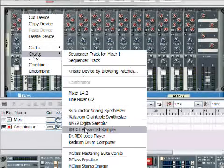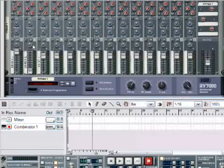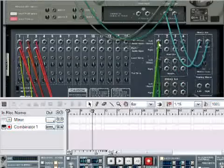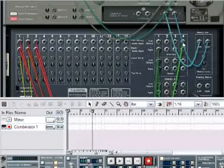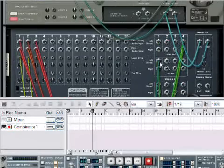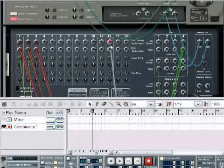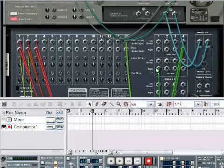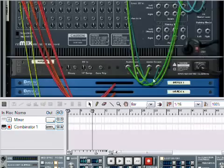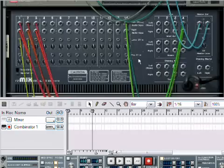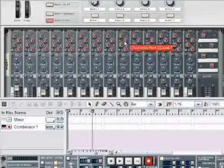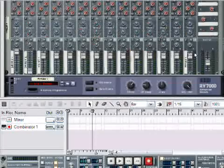So what I'm going to do is create a RV7000. It automatically puts it on send one. I know I'm not going to toggle it or twiddle it or anything. I'm going to do something special with it, which is to map it from send 4 to input channel 14 on the mixer.